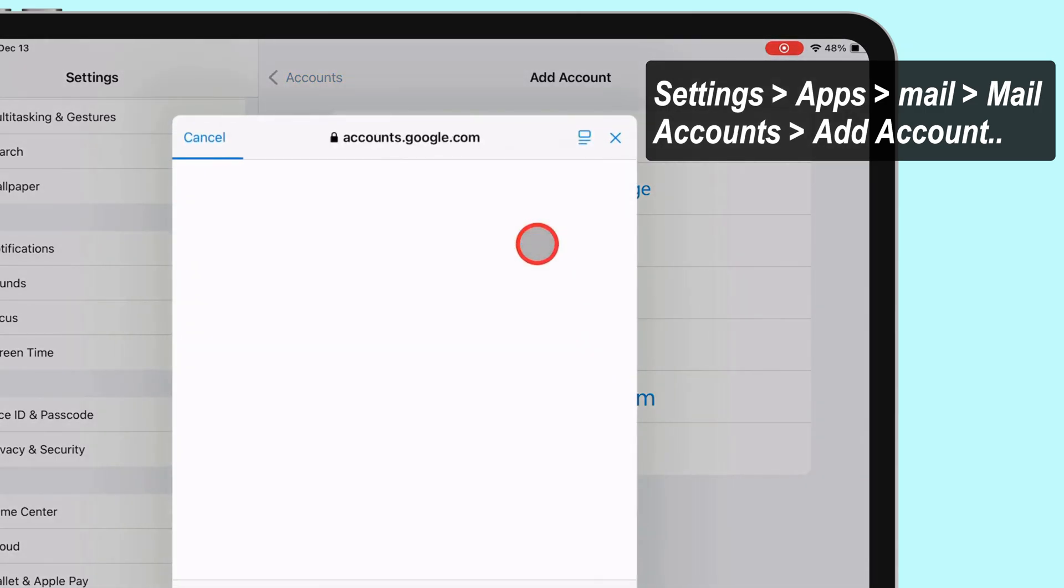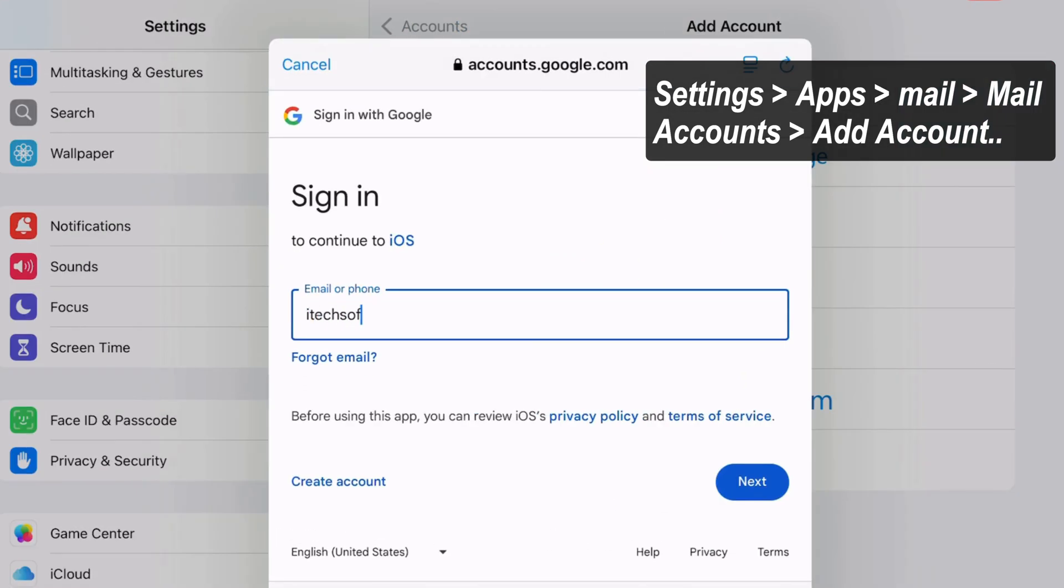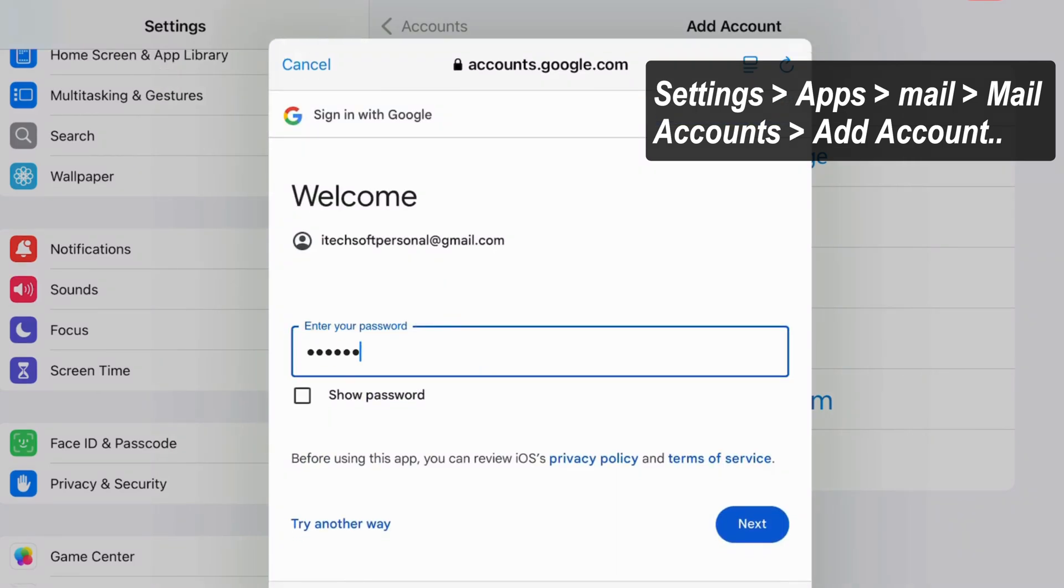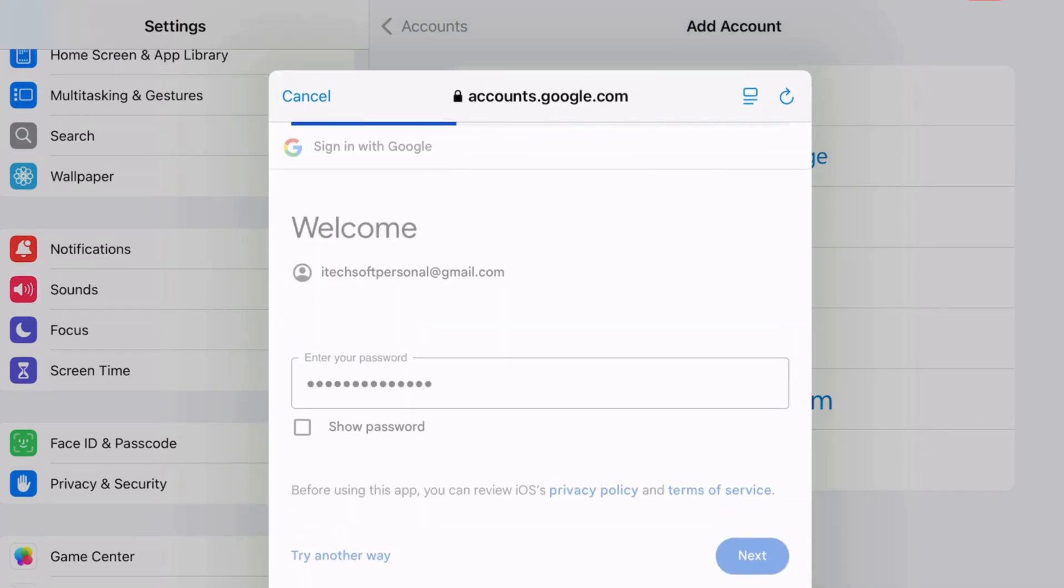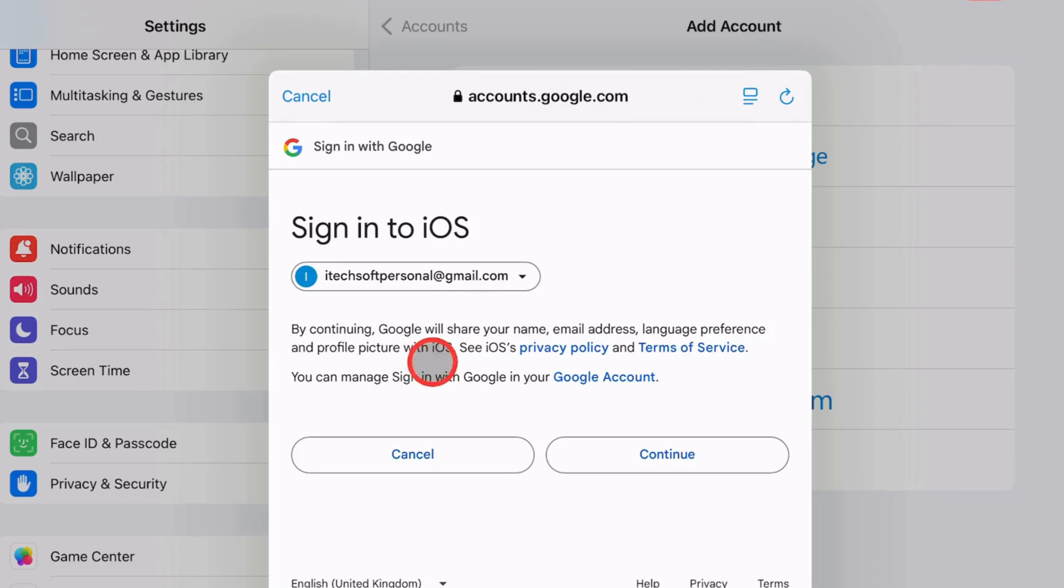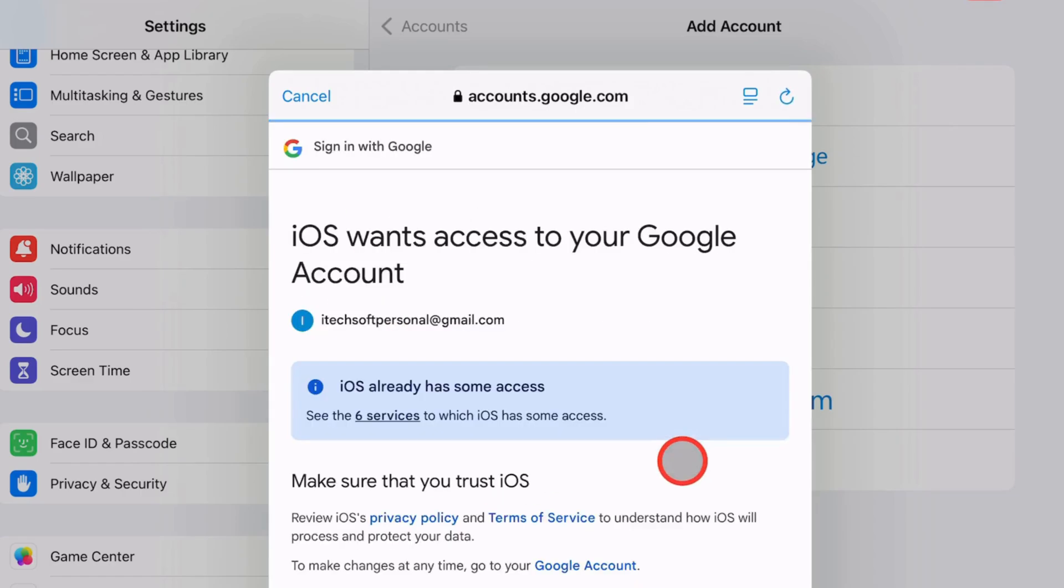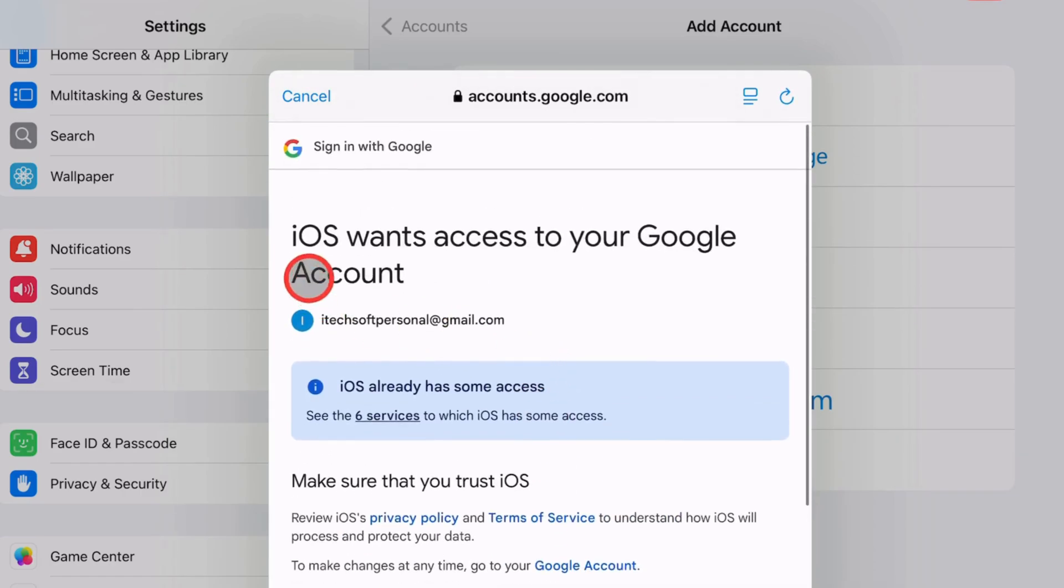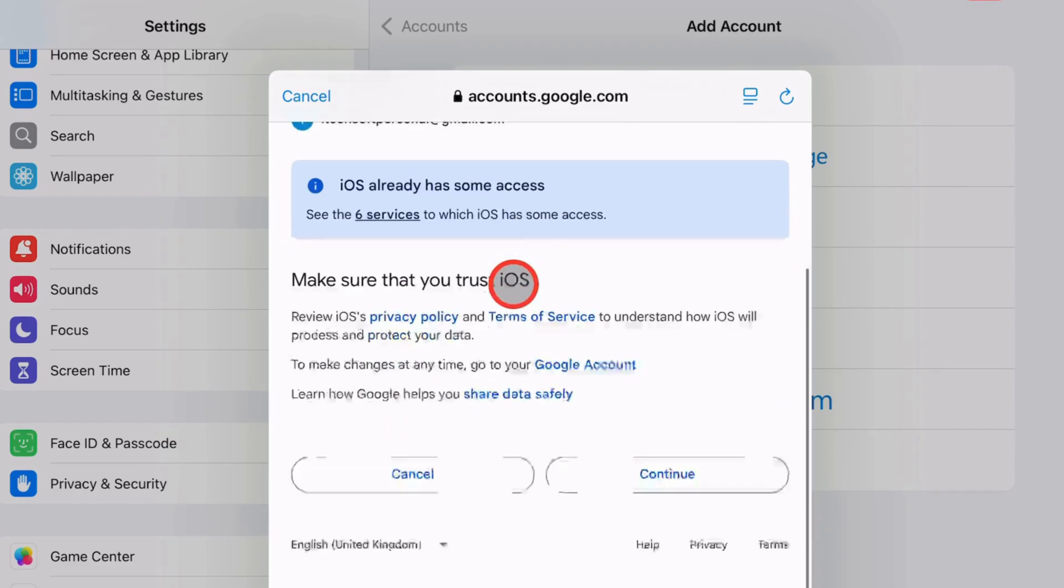Enter your Gmail email and password on the login window. Continue with the confirmation window to sign in to an iOS device, then tap Continue once you access your Google account confirmation.